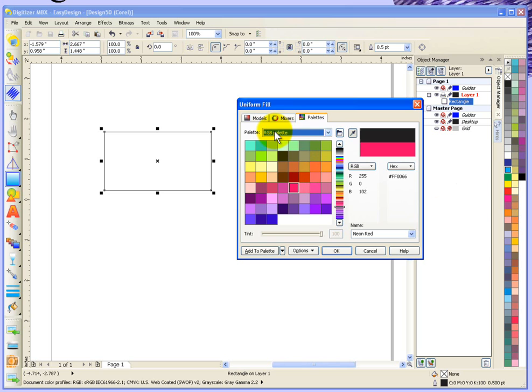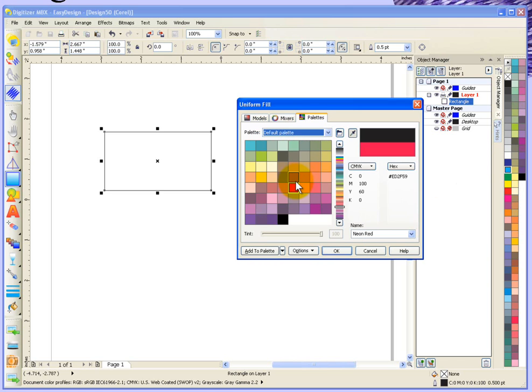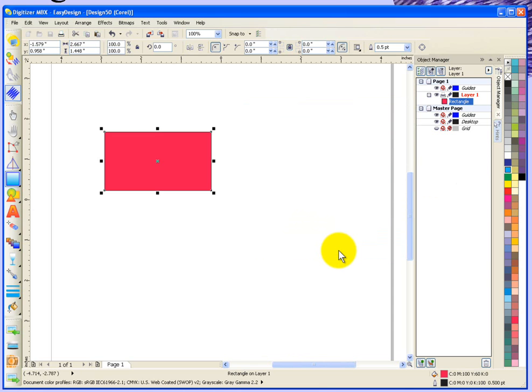I'm in my RGB palette, and you actually have different palettes that you could choose from, like a gray palette, a CMYK palette, and a default palette. These are the different palettes. If I choose a color and say OK, it'll fill it in with that color. So that's the fill tool.